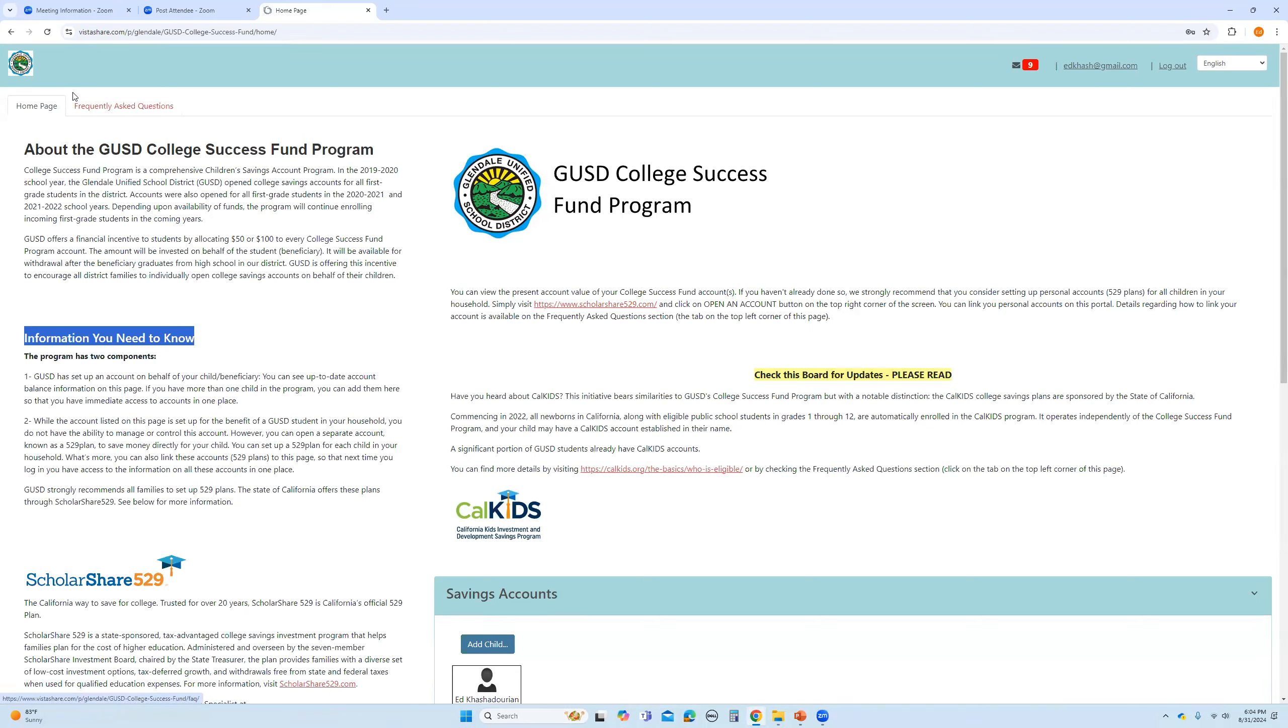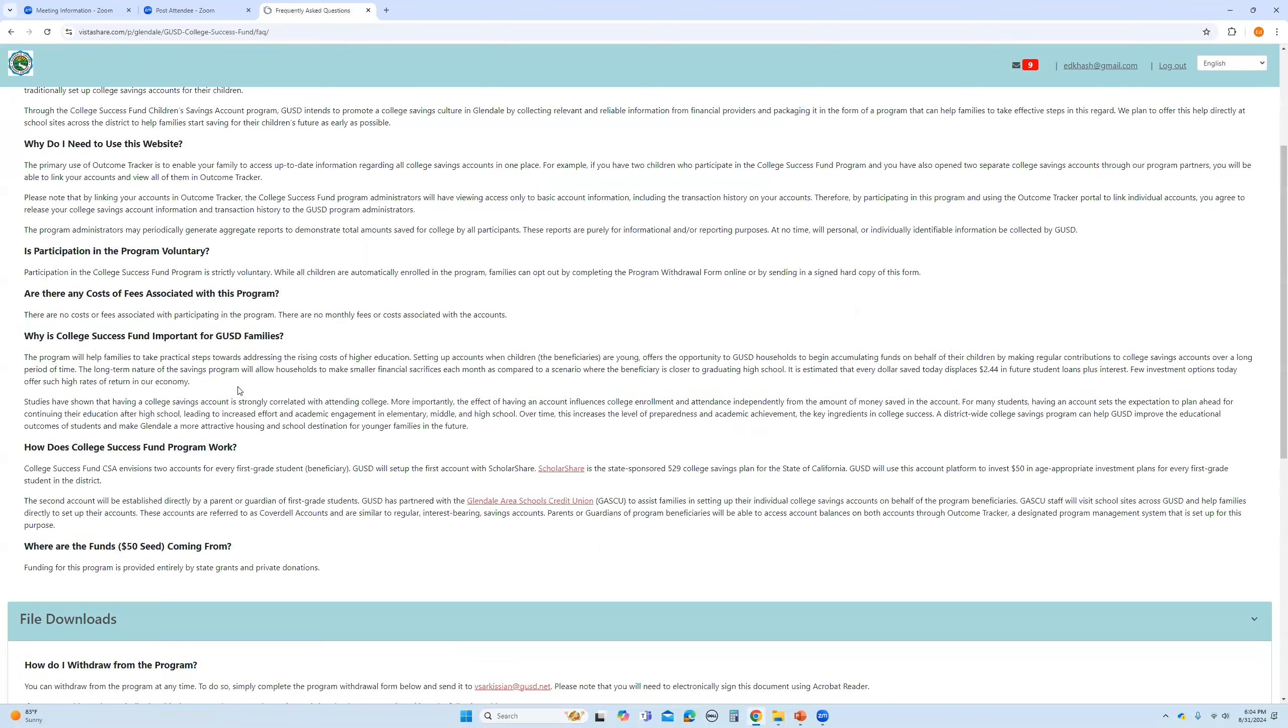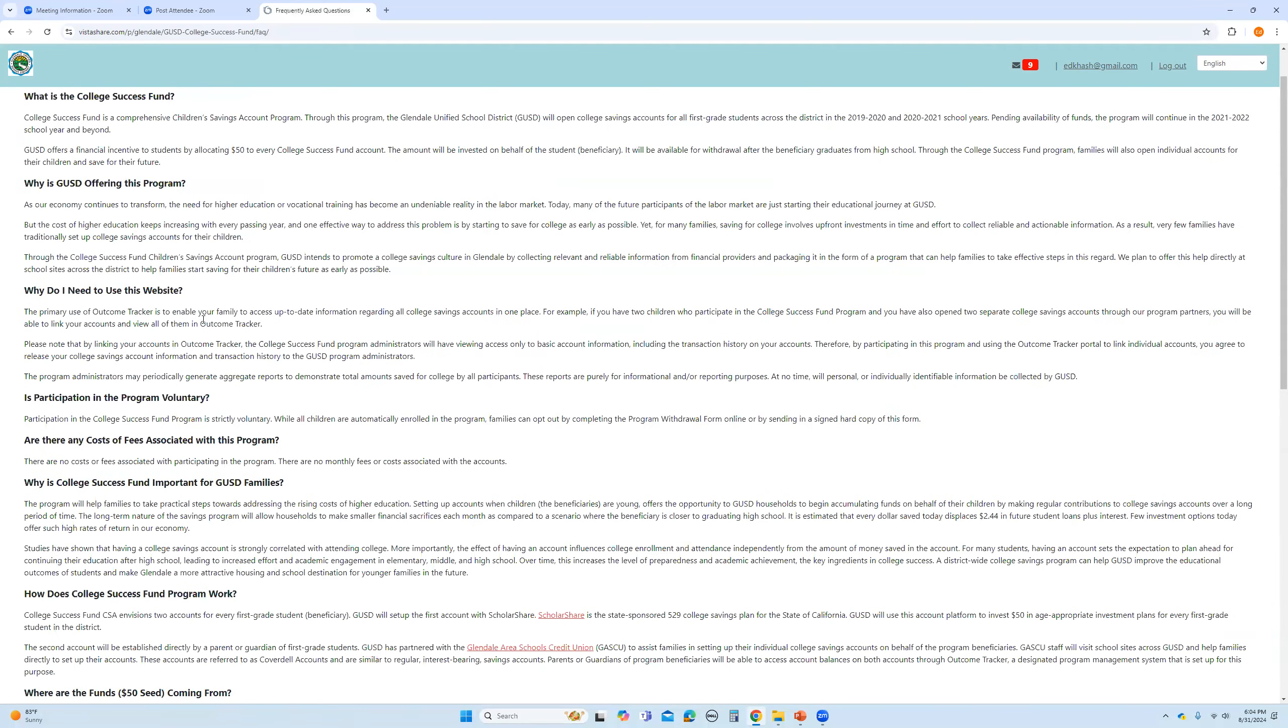I just wanted to also emphasize that while on this page, you can also click up top where it says frequently asked questions. You can click on this frequently asked questions tab and then you will find some information regarding this program.